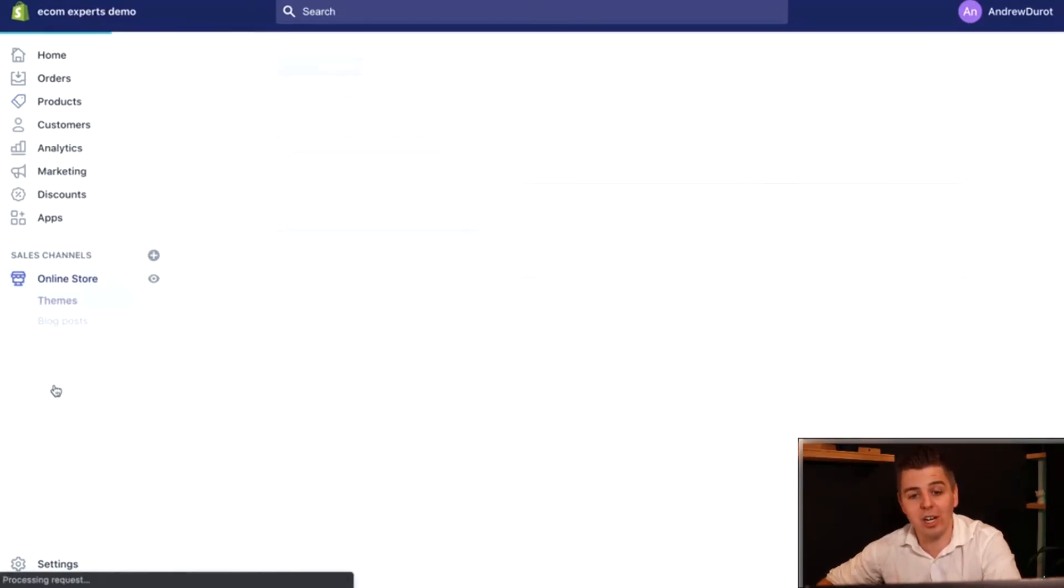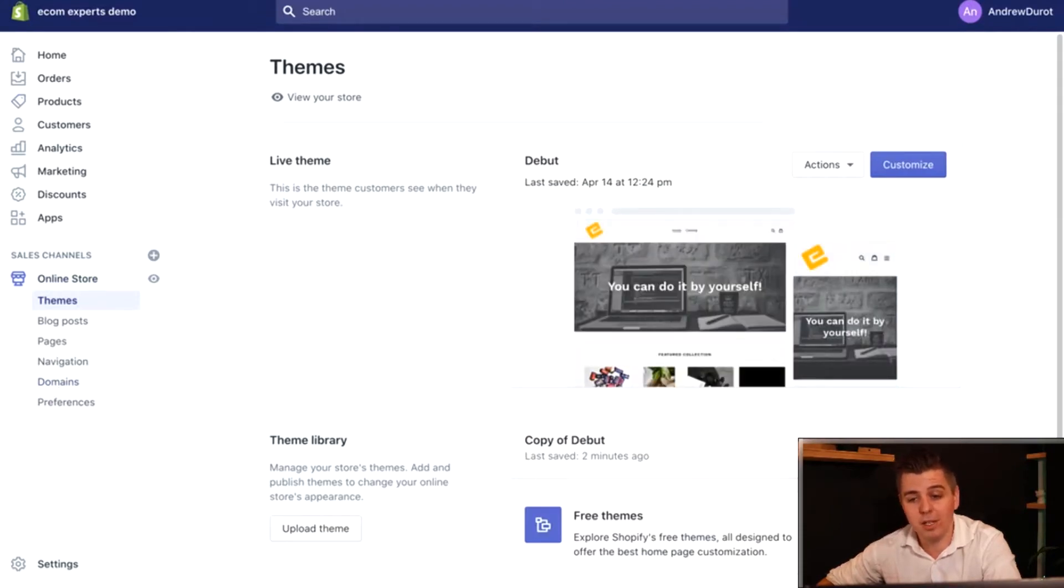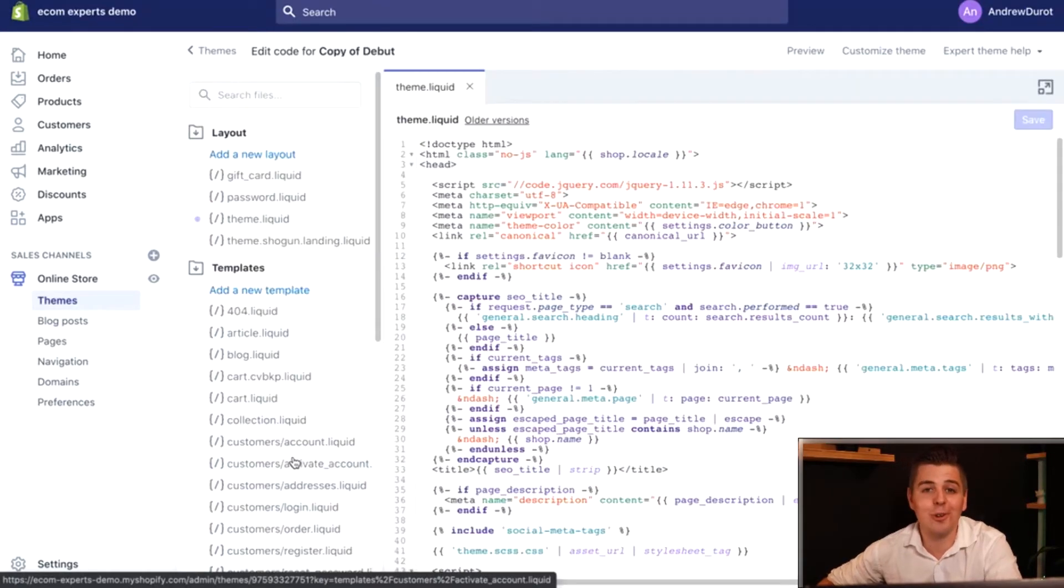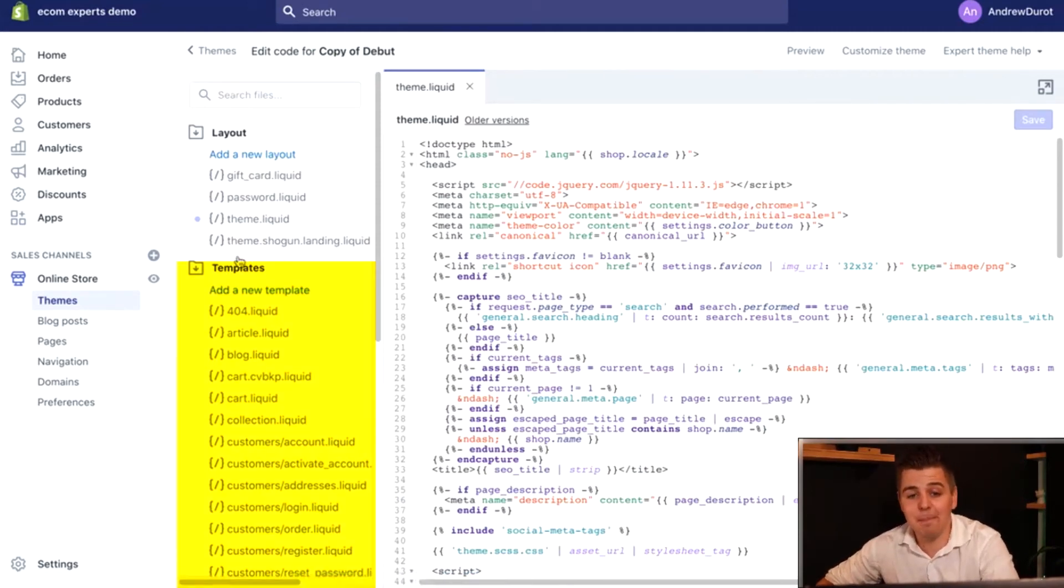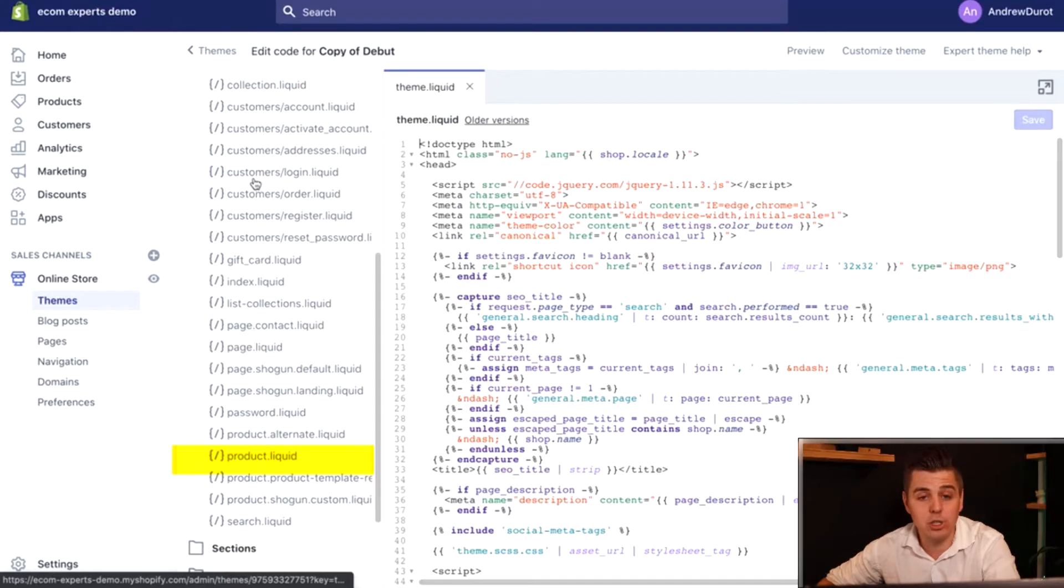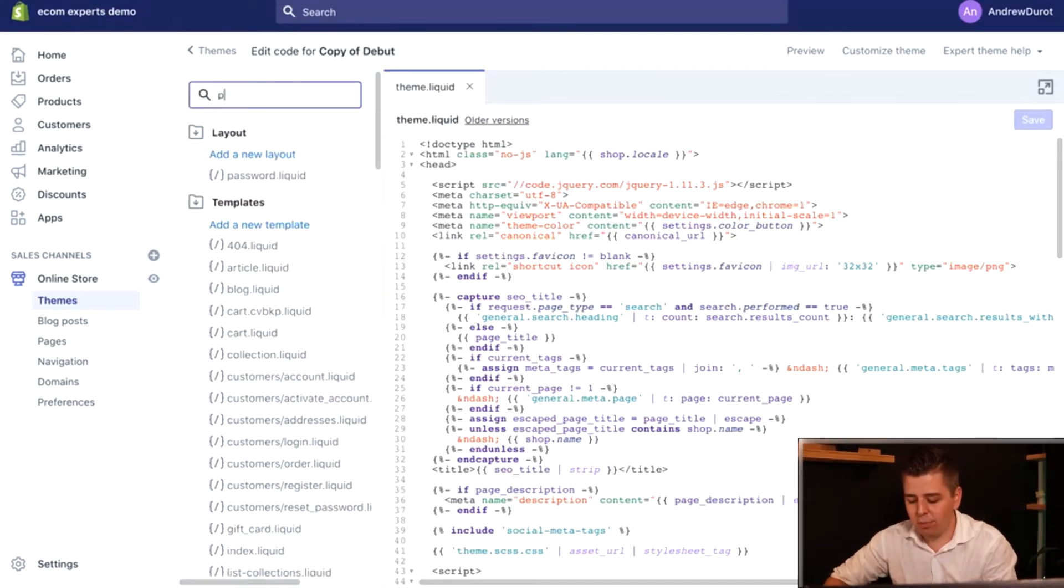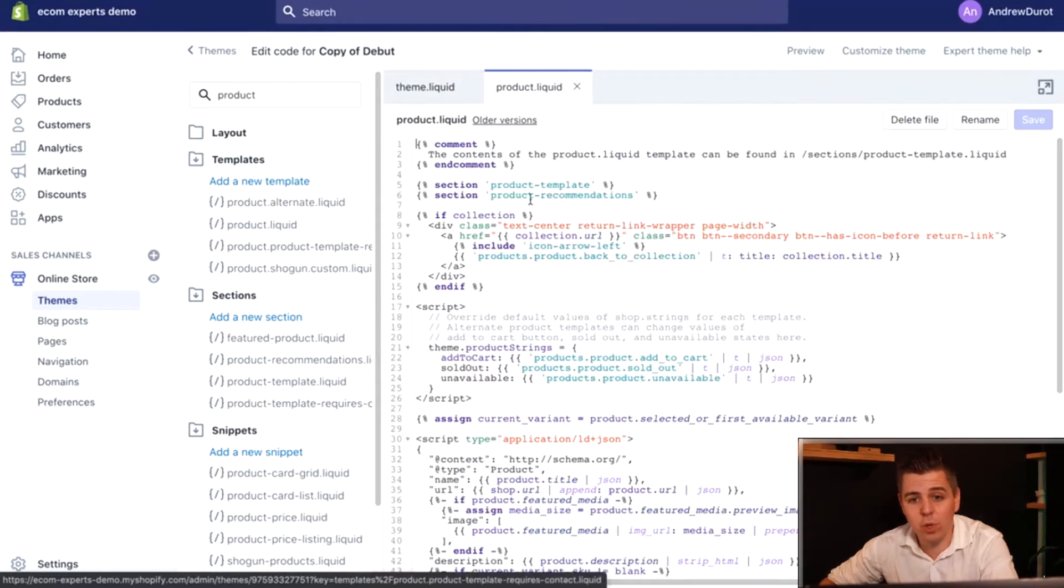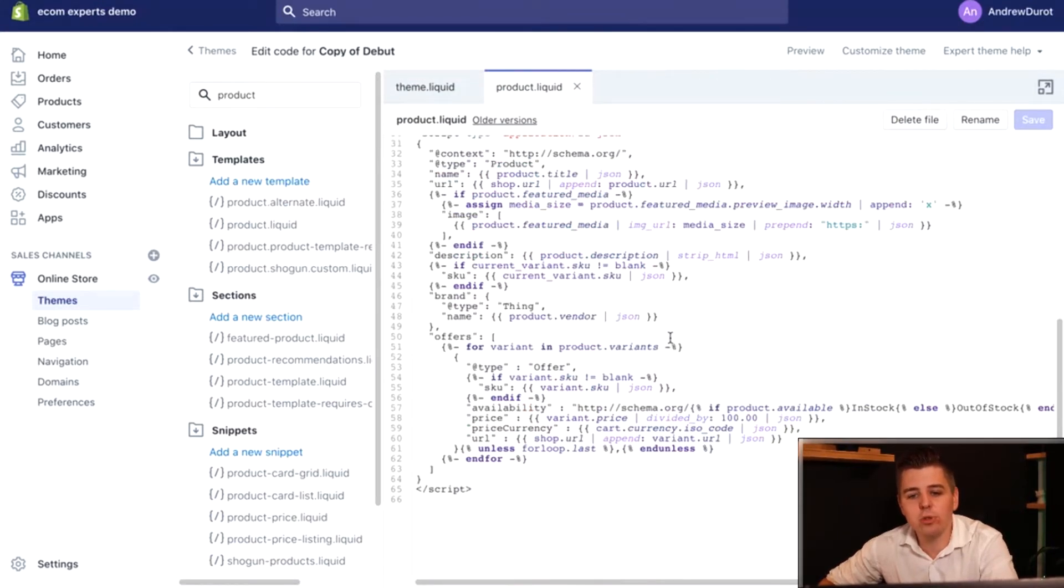You go to the copy of your debut theme because that's where we're making all of our modifications. You go back into edit code and you're going to look for the product.liquid template. That should be under the template section right here. If there's just too much there, you can just type in product. We open it and then we scroll to the very bottom of the page.